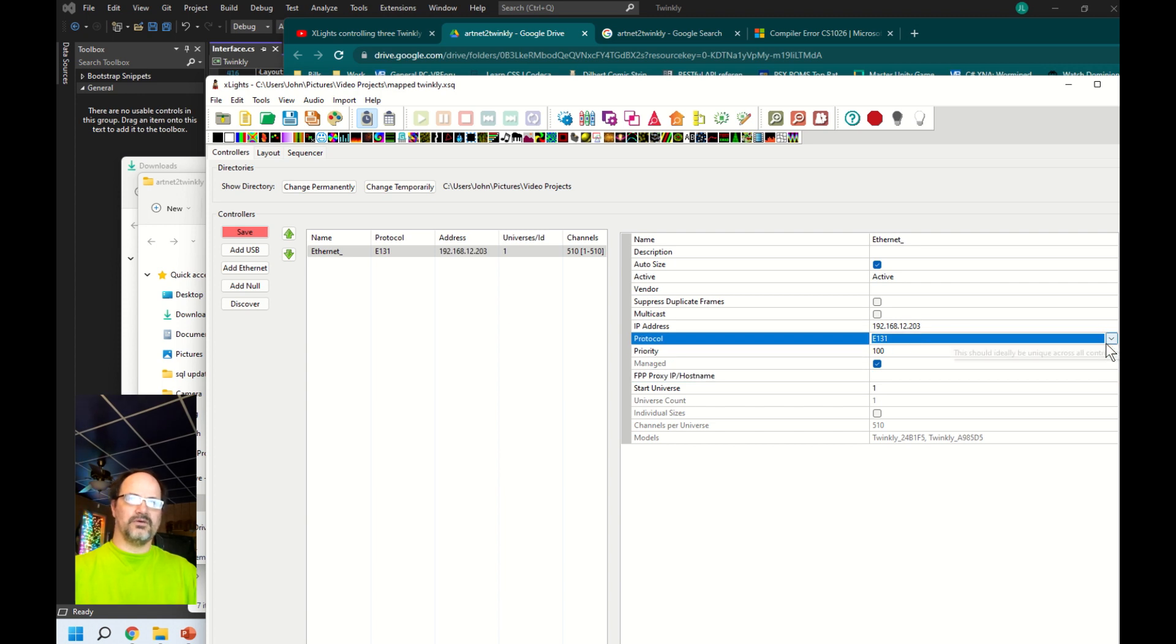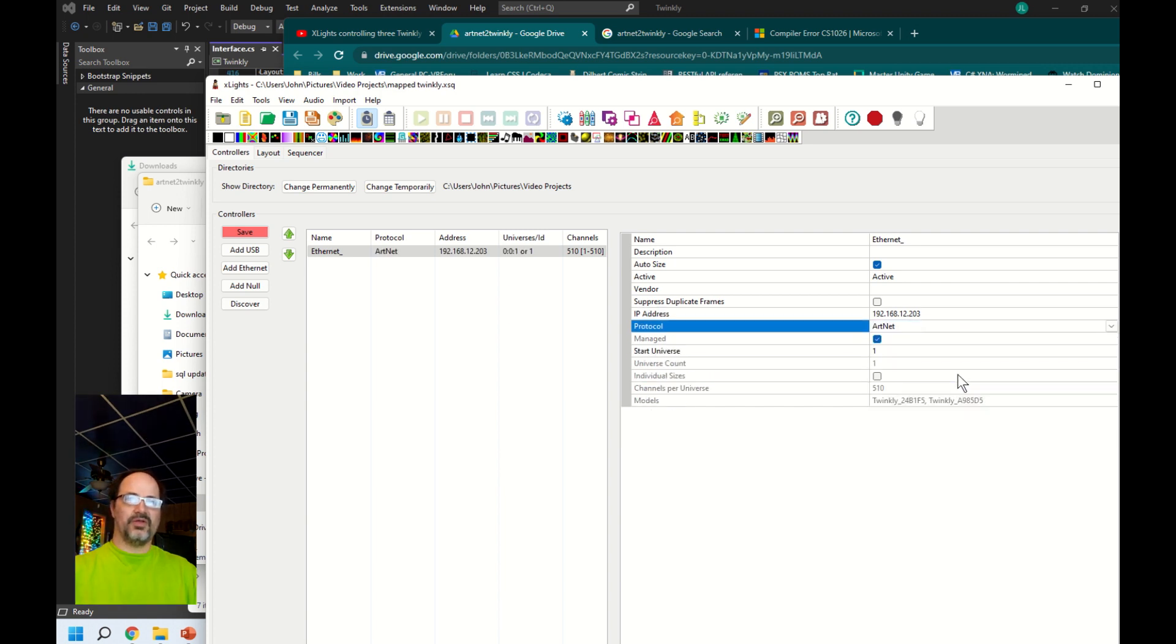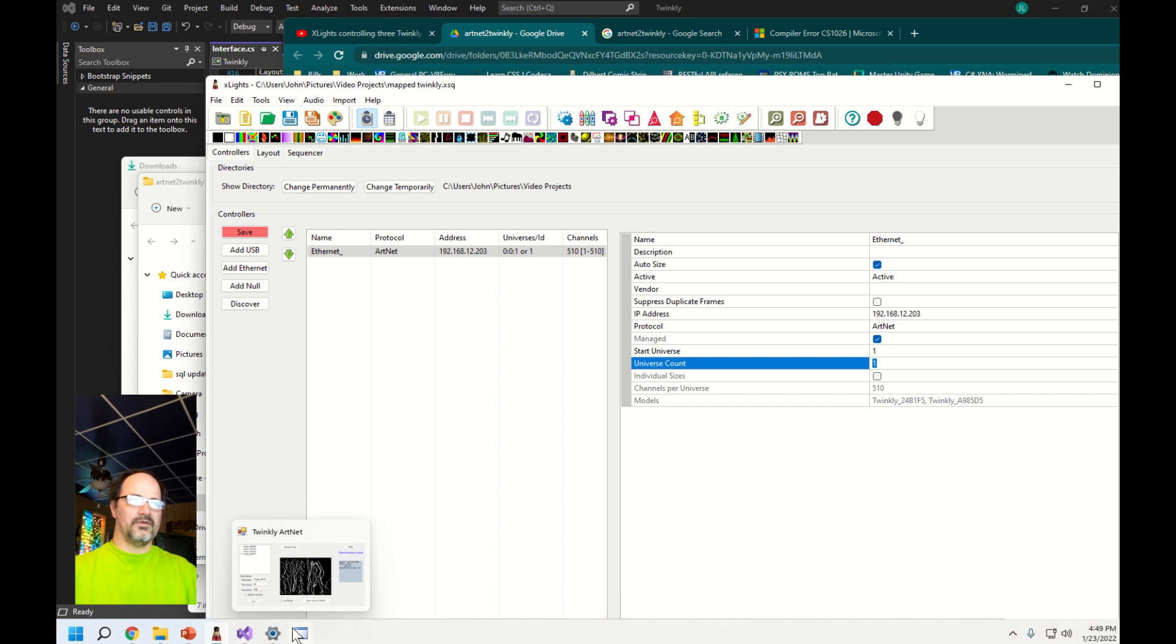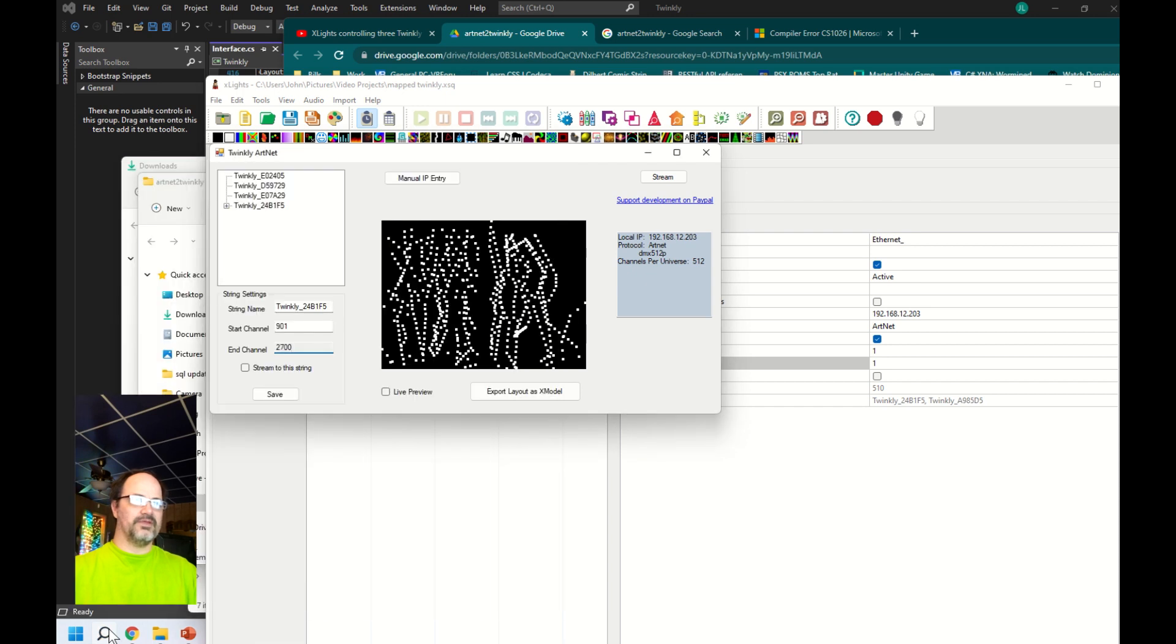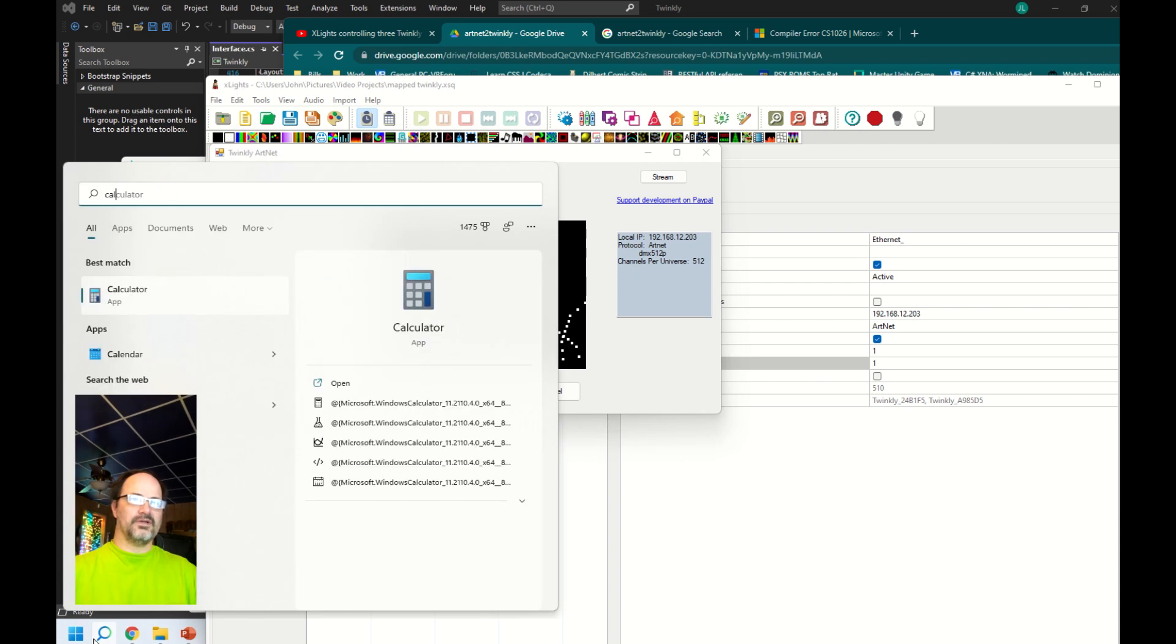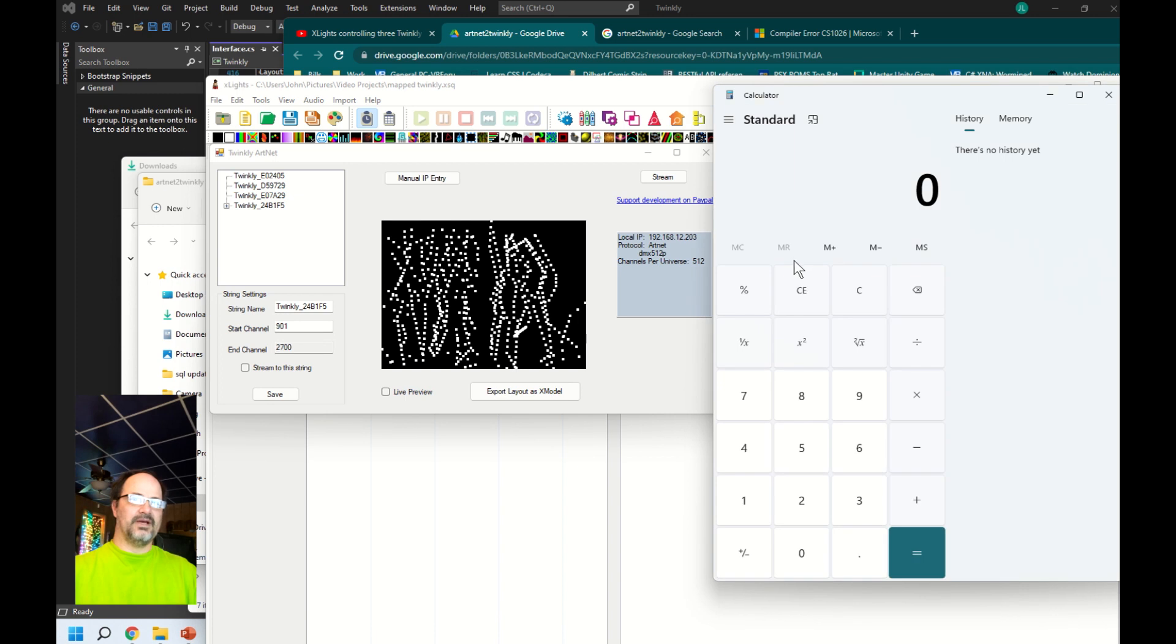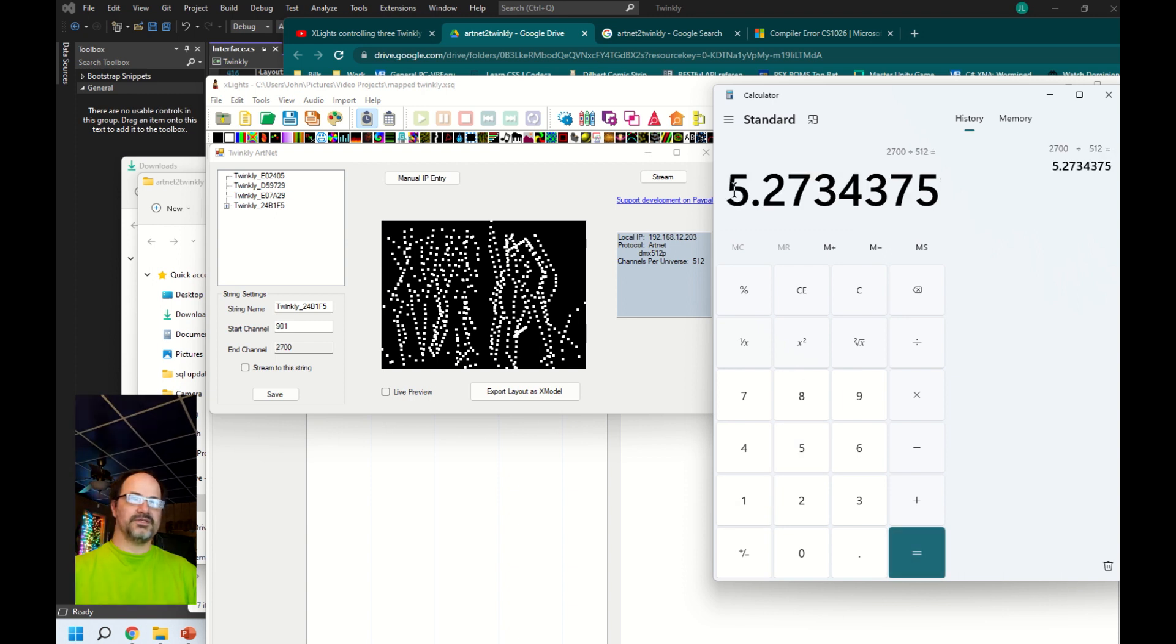The channels also have to be set to 512 as it marks here. I'll change that in a second after we figure out how many universes we need. I'm trying to open calculator. We know how many channels we have - we have 2,700. We just have to divide that by the number in each universe. This has to be rounded up because otherwise it would truncate. That's going to be six universes.